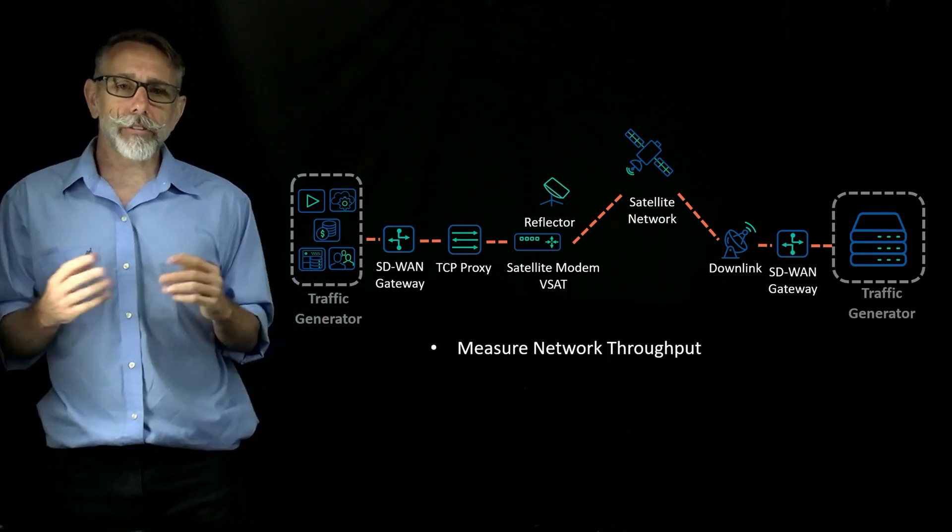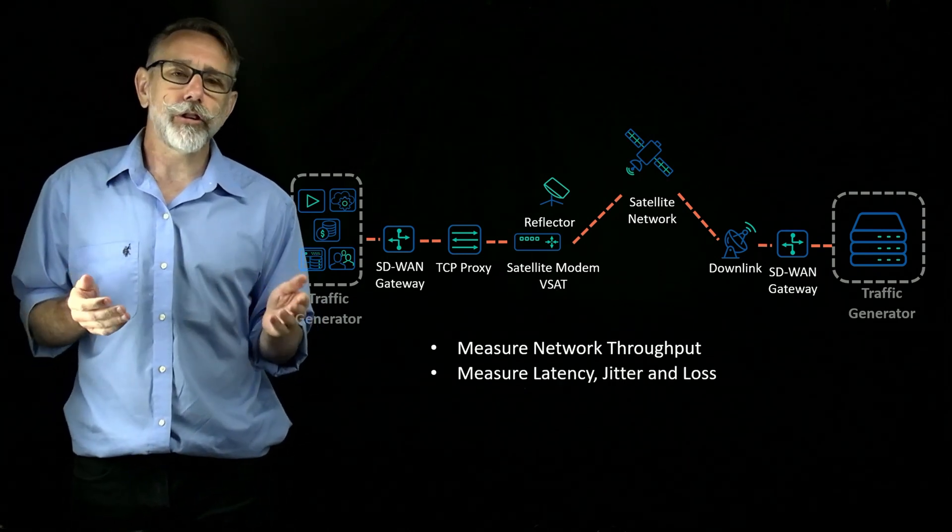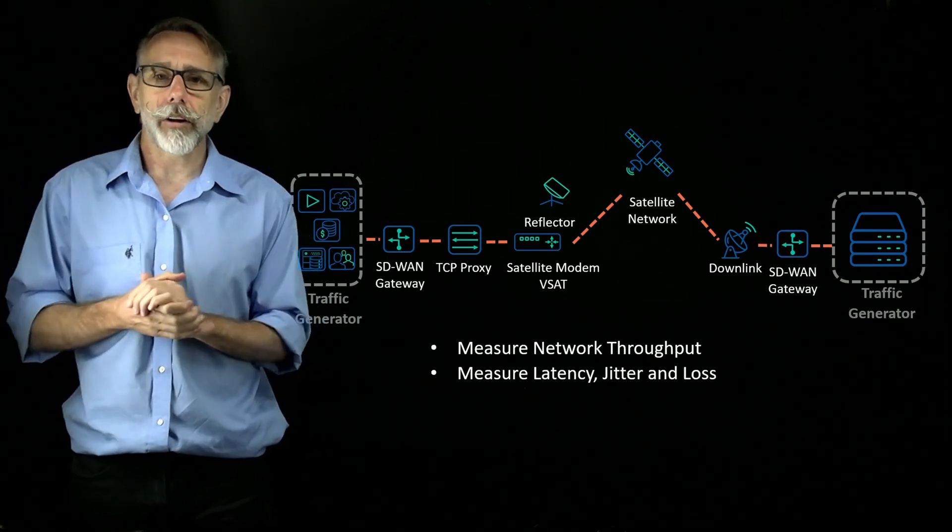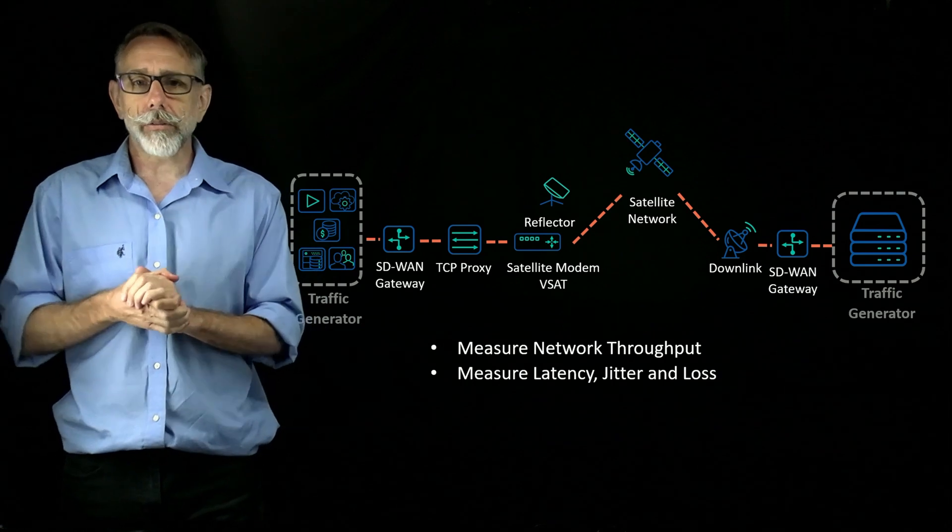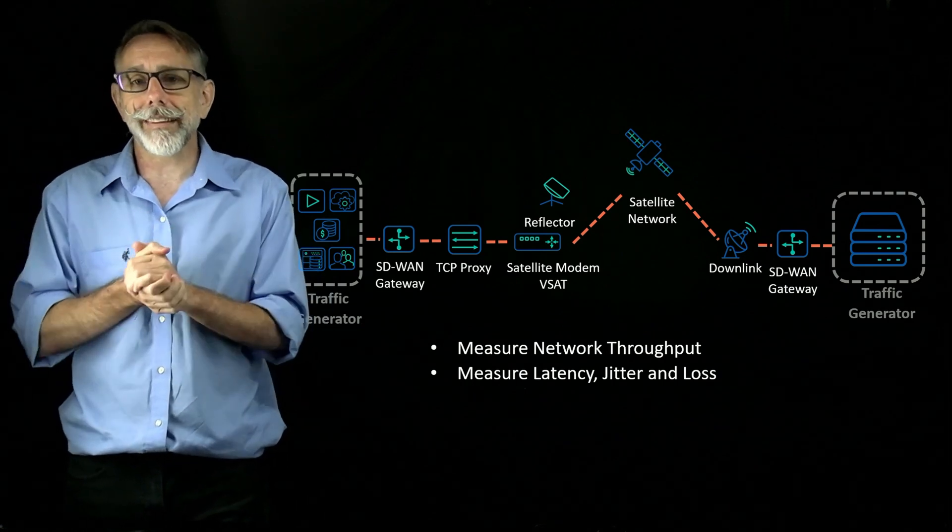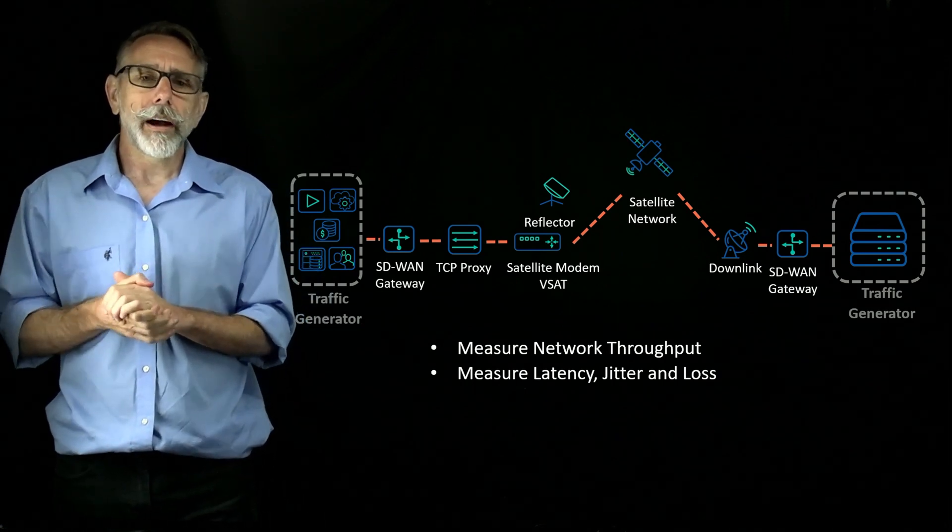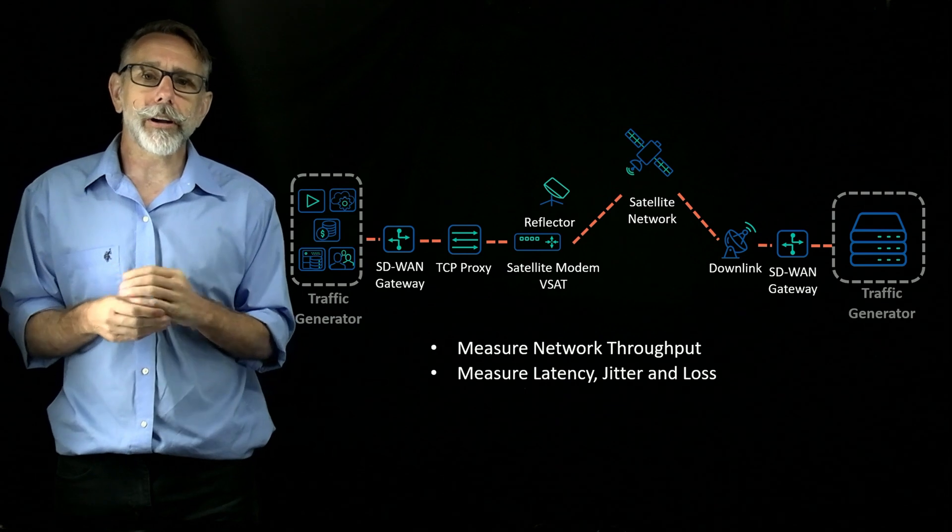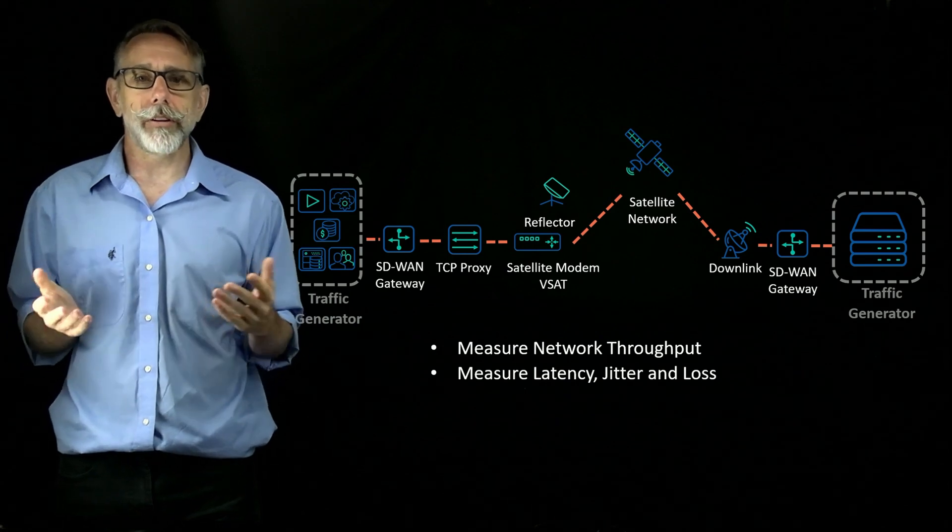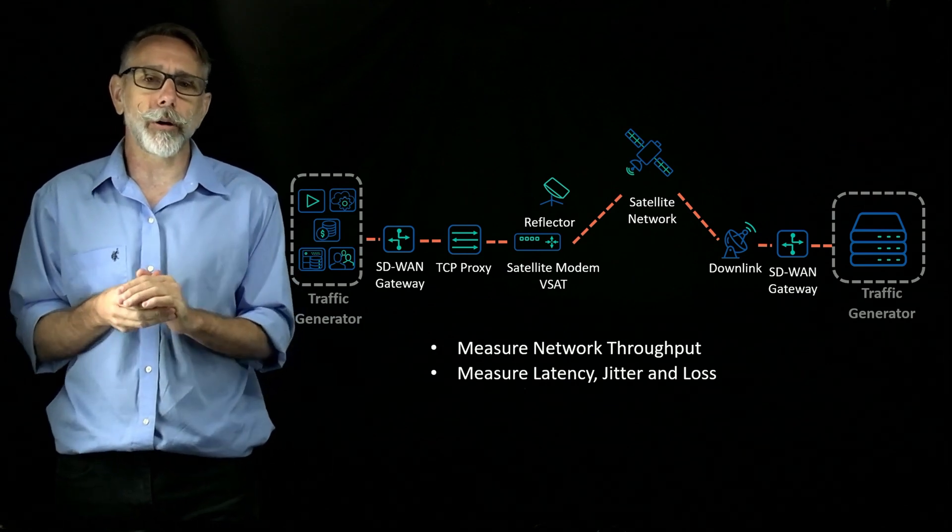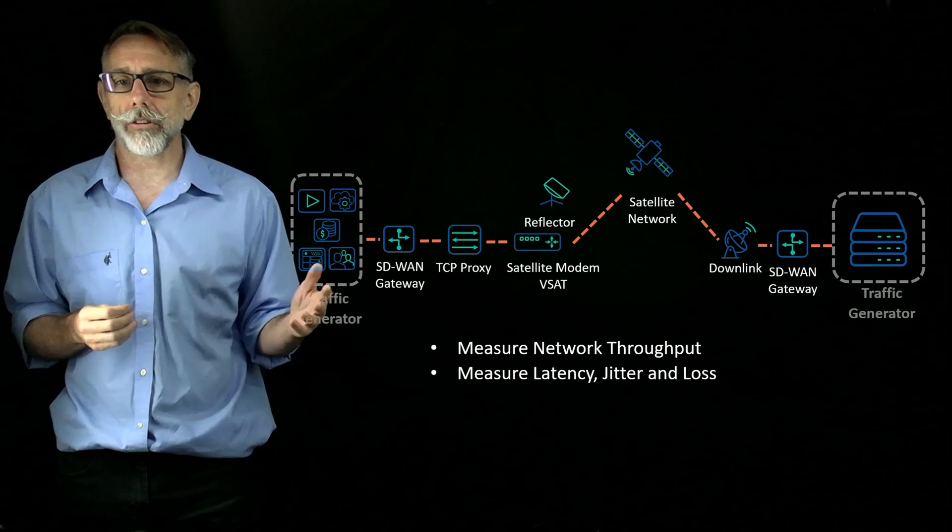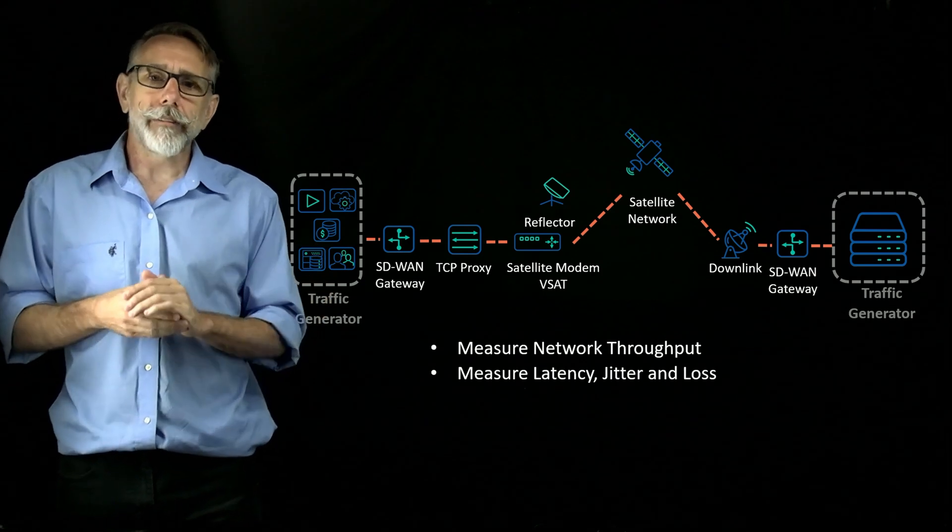Next up, let's talk latency, jitter, and loss. These impairments can be excessive on satellite networks. A traffic generator can validate whether these applications will continue to perform under these imperfect conditions.